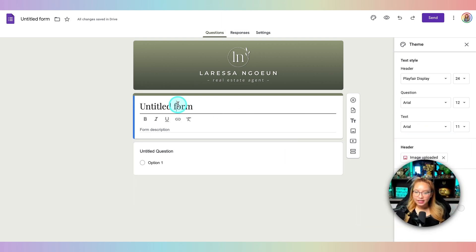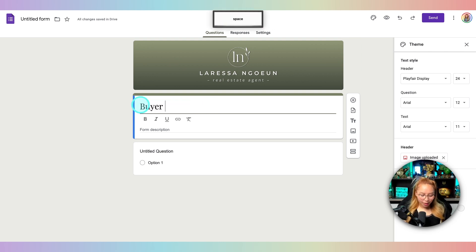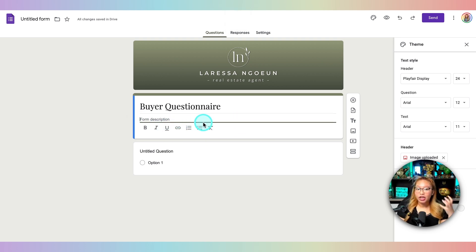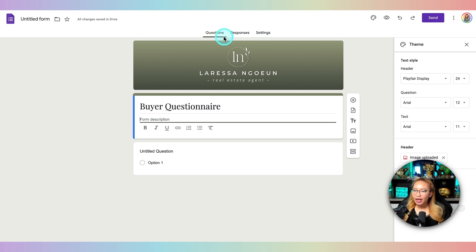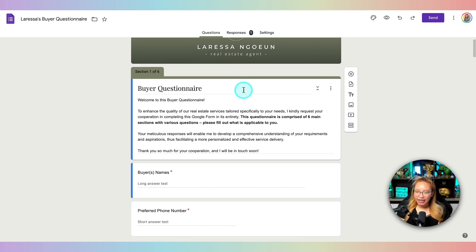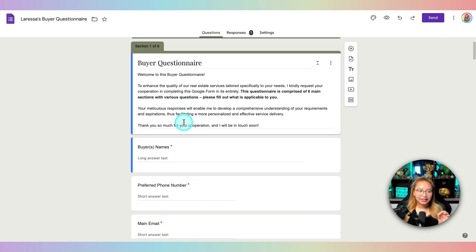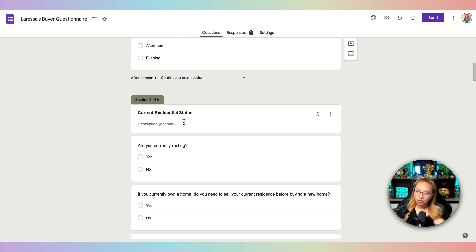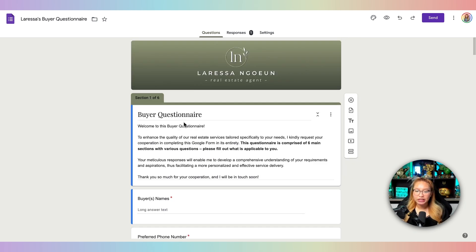Now that you know how to make your form look branded, I'm going to go back into this pre-filled form because it's already filled out, which makes it easier to show you. Go ahead and put a description here to let clients know what they're about to get into. This is my form — it's comprised of six sections, which I'll show you how to create. Again, this template is available for purchase on my Etsy shop, so you can just take it and be off and running.